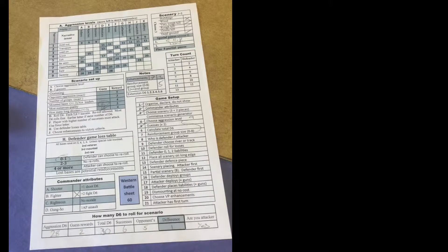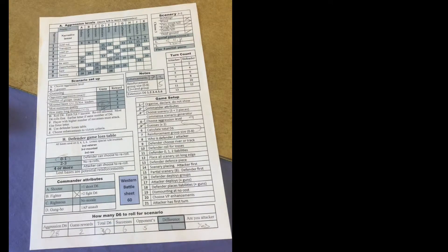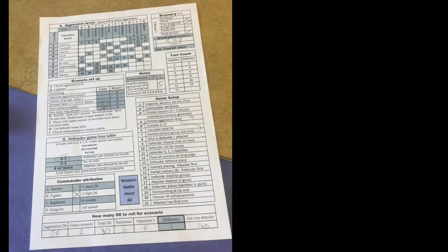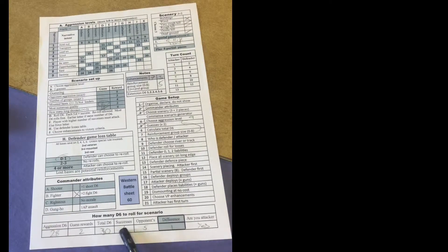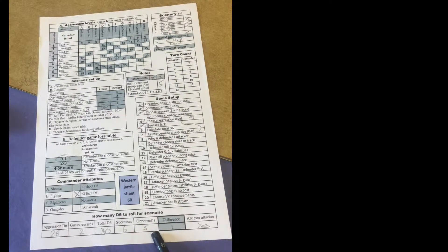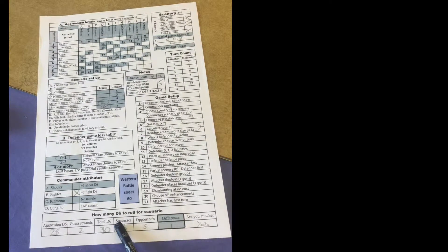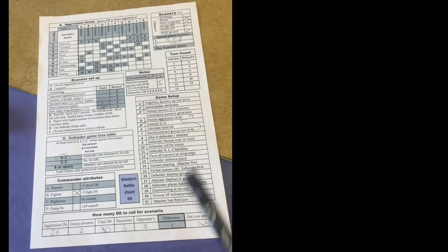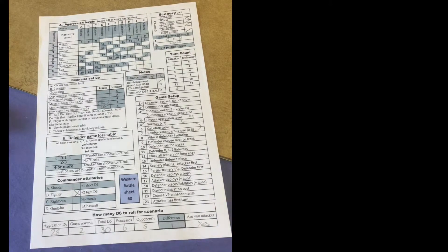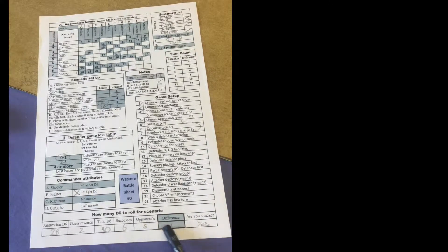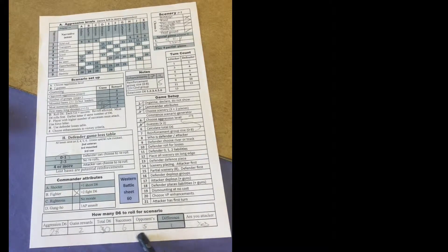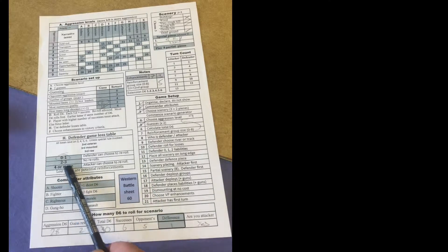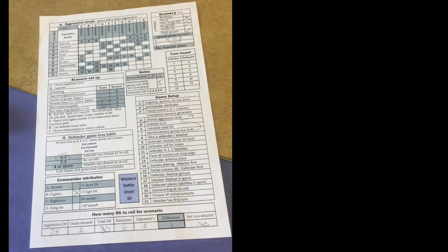They rolled their 30 dice and got six successes on fives or sixes. The opponent only got five successes. The difference is one. The bigger number has to be attacker. Yes, they're the attacker. But because the difference is quite small there's not going to be that many losses.